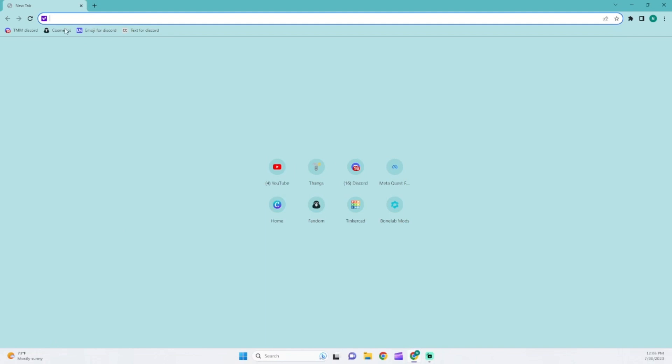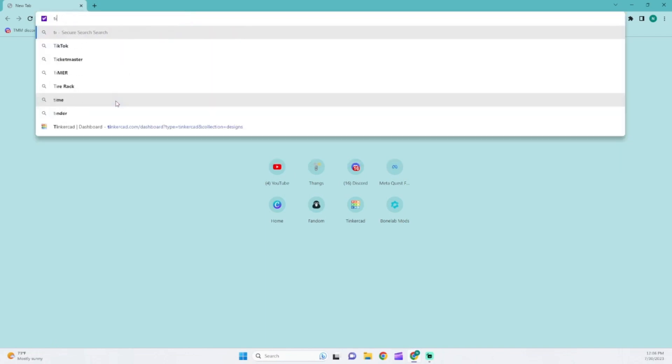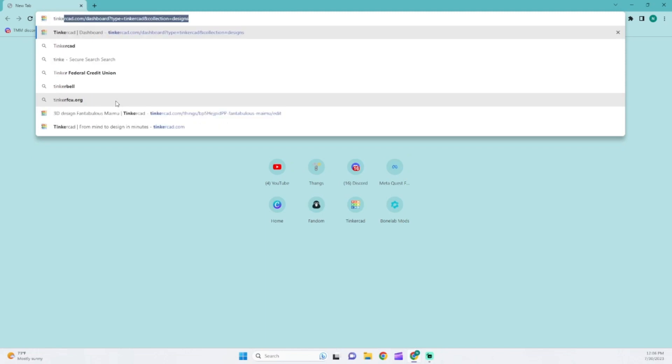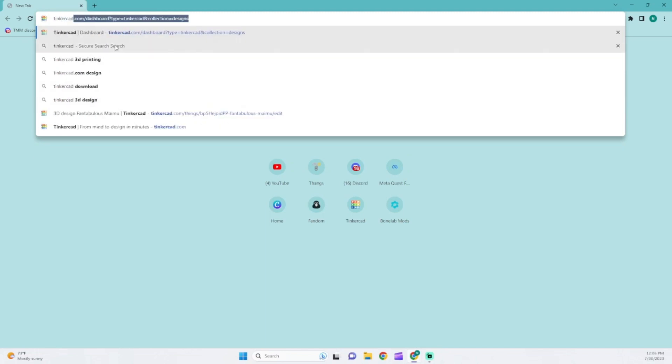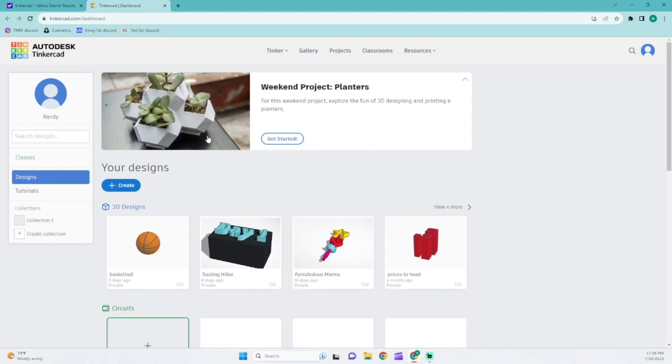So what you're going to want to do is search up this website called Tinkercad, it's spelled exactly like this, and then you're just going to search that up. It should just pop up with Tinkercad.com. Just click on that, just click on Tinkercad.com.